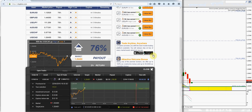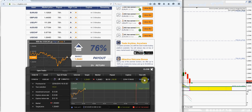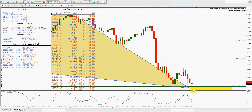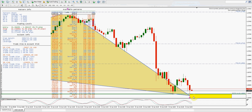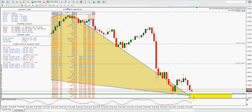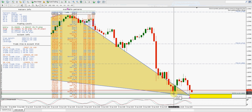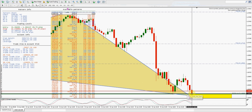All right, another five-minute trade. If we get the opportunity to jump in deeper in here I might do that as well. We should have some support right here at this level, so we'll wait and see what happens — hopefully the market will react to that.